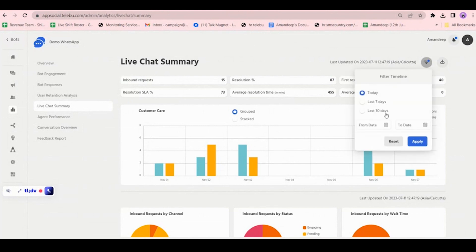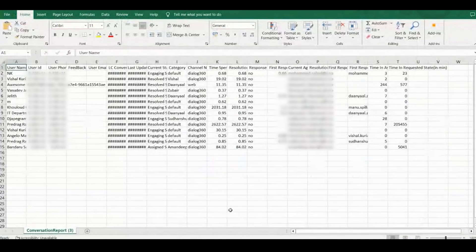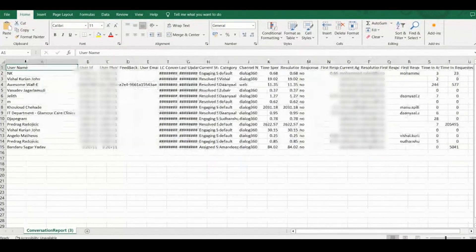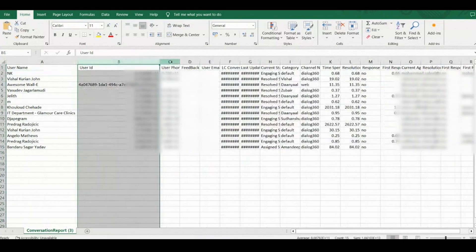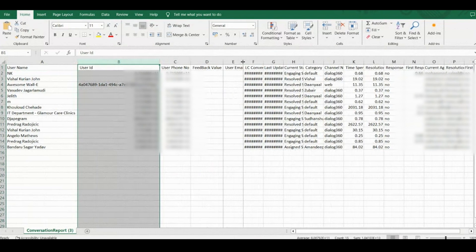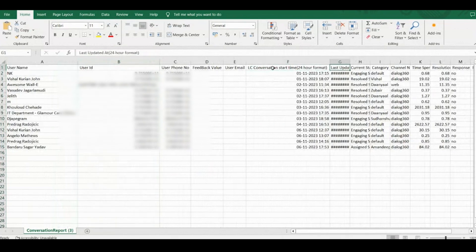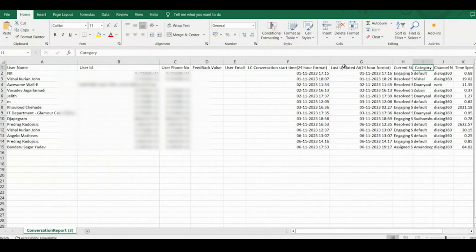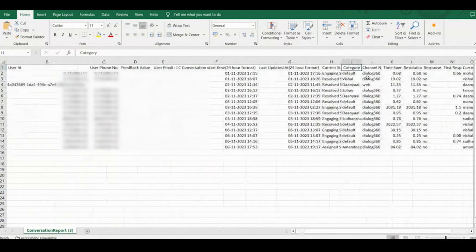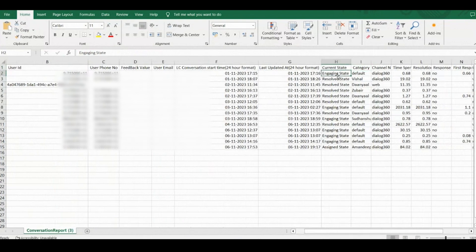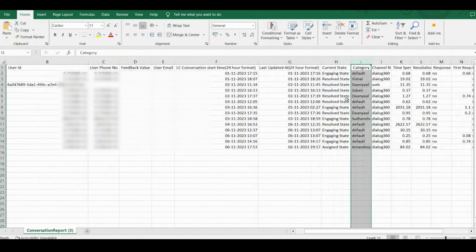You can filter by today, seven days, last 30 days, or a custom timeline, apply it, and download. It automatically gets downloaded in Excel format. You will get the user name, user phone ID, phone number, any feedback they gave, their email, the last conversation time, ending time in 24-hour format, and the current status — whether it is engaged or resolved.